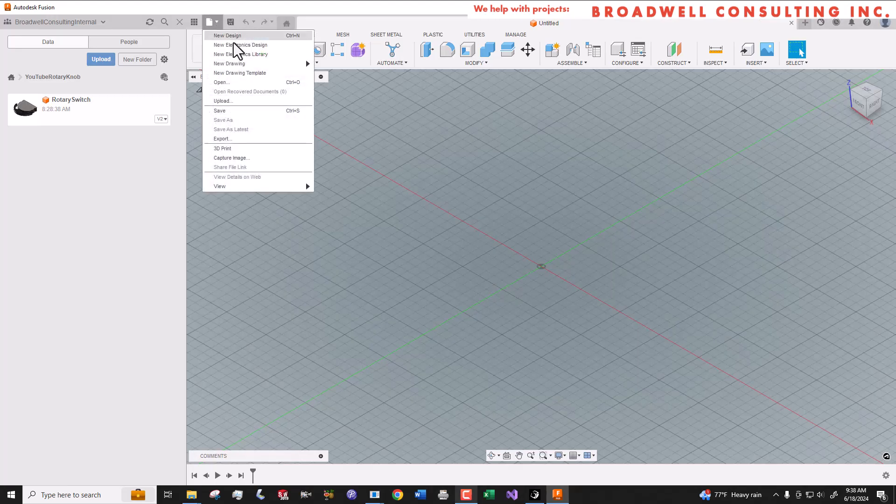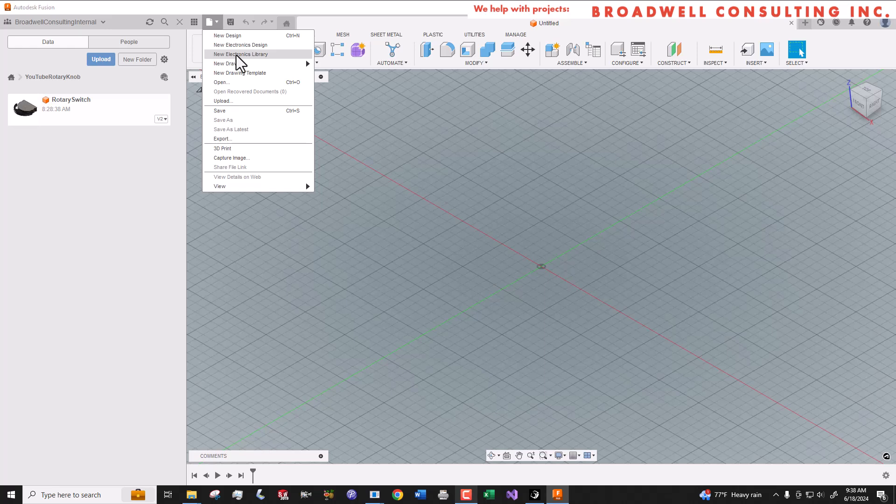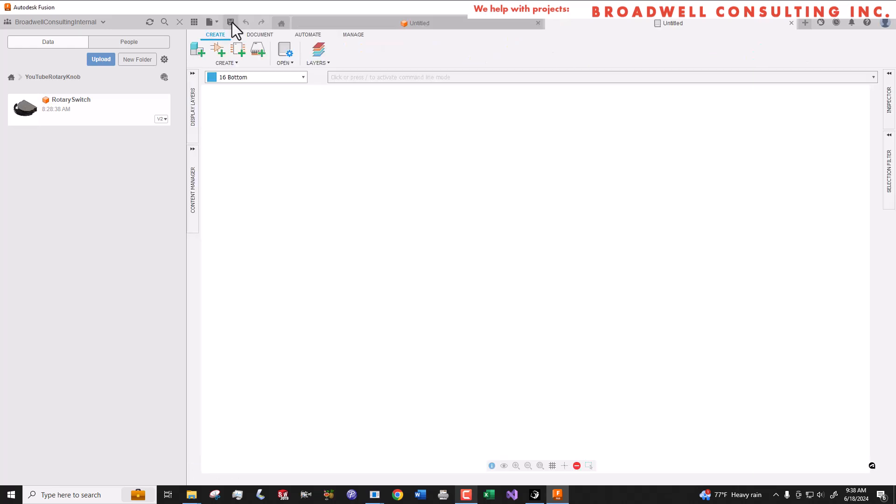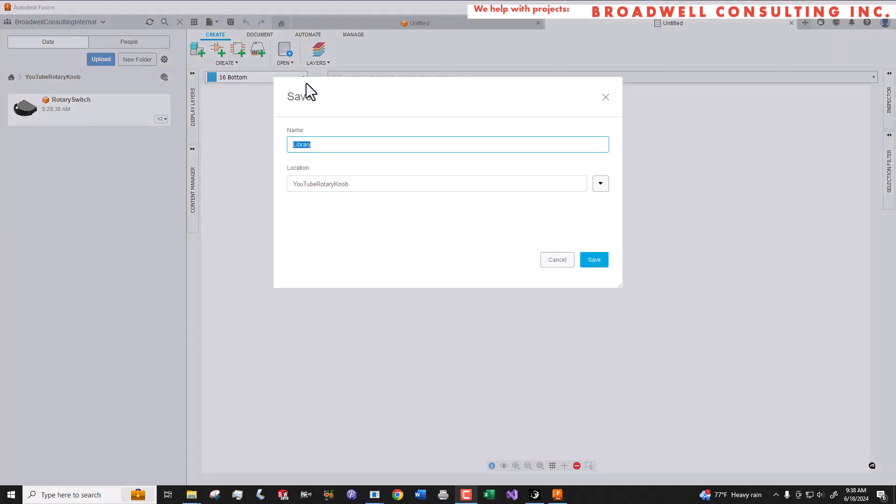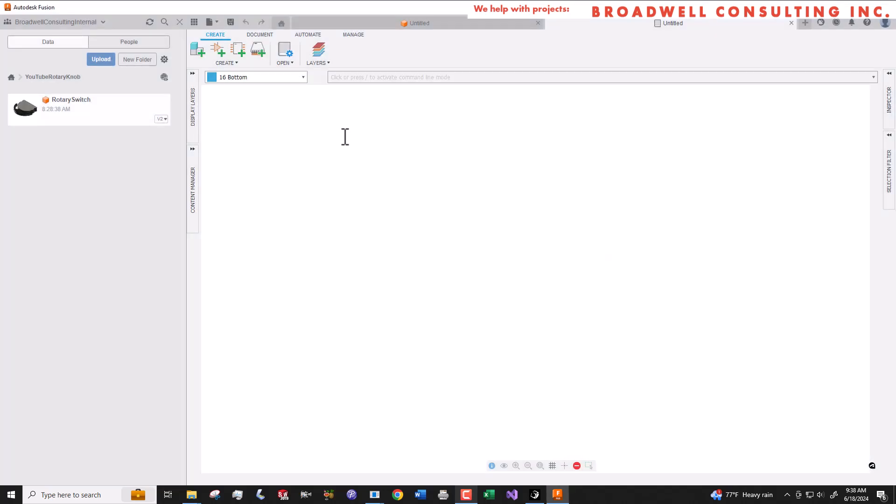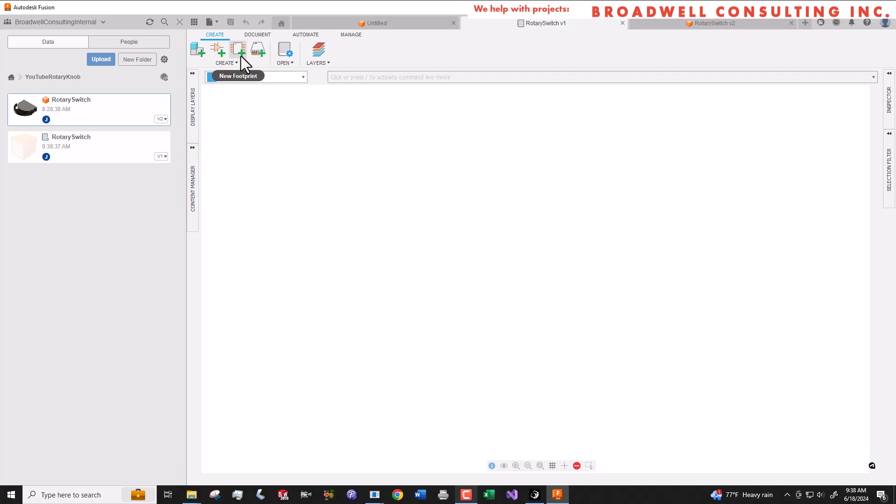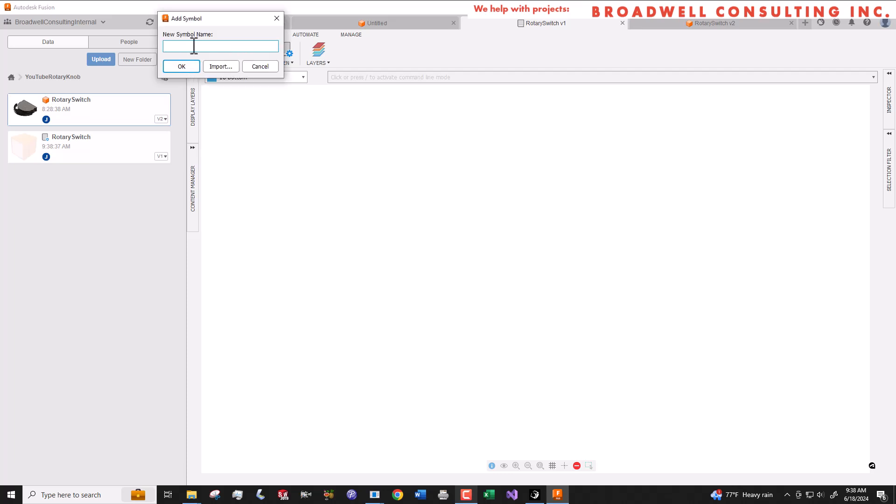In order to create electronic parts in Fusion, they have to go inside an electronic library. So we're going to create a new electronics library that's only going to contain this one part. We'll call it Rotary Switch. Then we'll hit the New Symbol button. We'll call the symbol Rotary Switch.